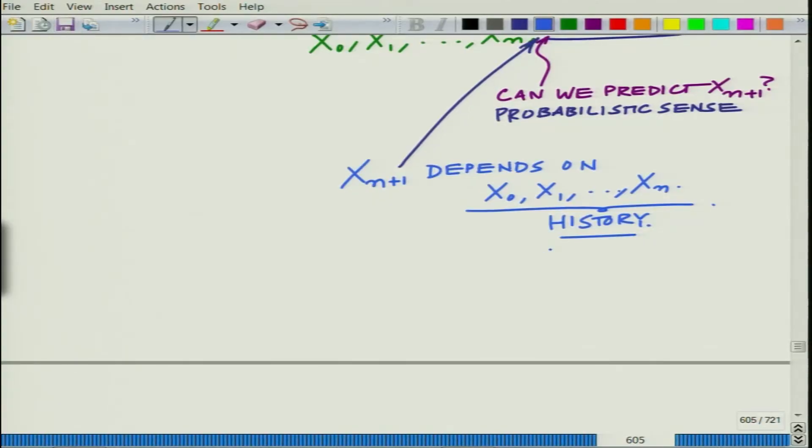The more interesting and logically sound question that can help us better characterize x_{n+1} is: can you say something about x_{n+1} having observed x_0, x_1 up to x_n? In many situations one is able to make better predictions because of the past evolution, and that is what we want to essentially capitalize on.